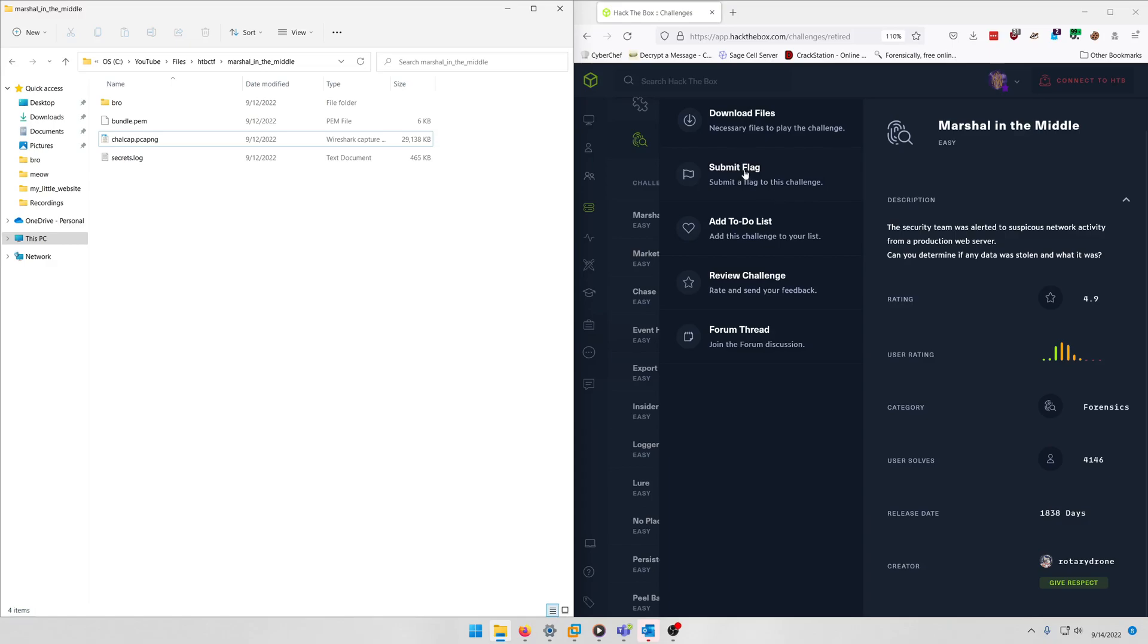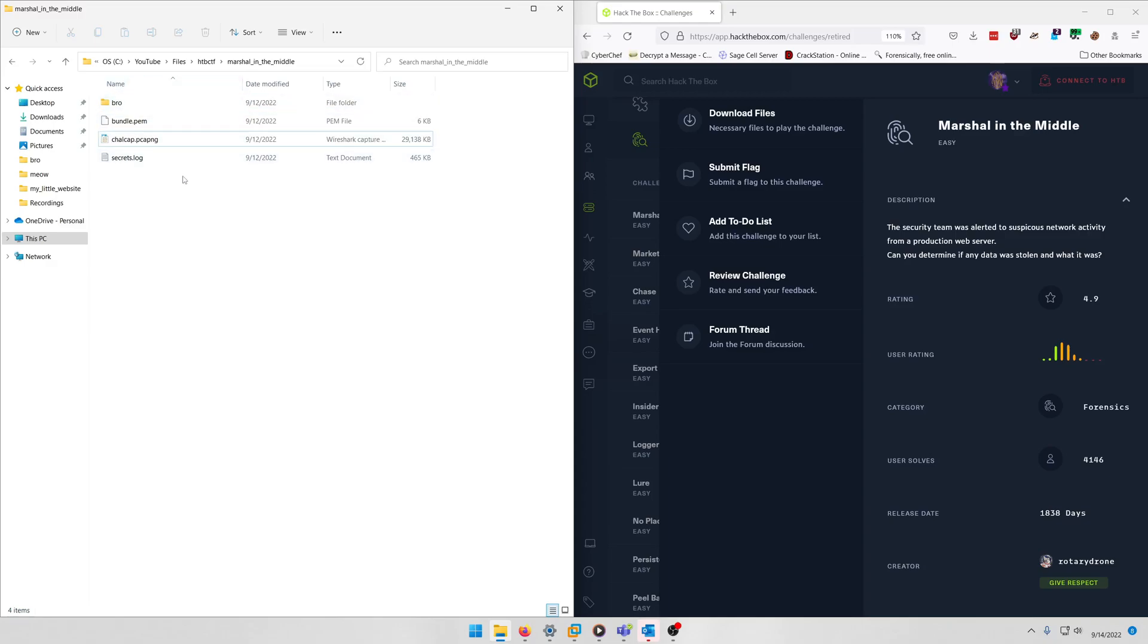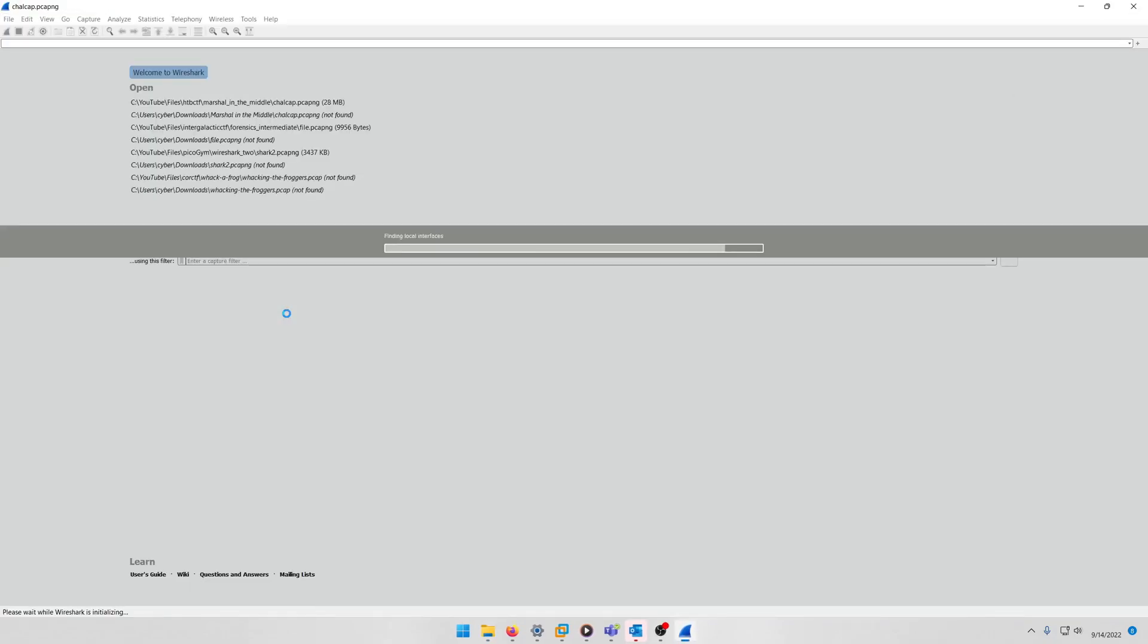What you're going to do with this one is download the challenge files and you're going to get a zip file. You unzip it, you get this set of files right here. Now you don't actually need to look at the bro logs if you don't want to. You can solve everything based off of the Wireshark file and this secrets.log file. So that being said, let's go ahead and dive into the Wireshark file and see what we're working with.